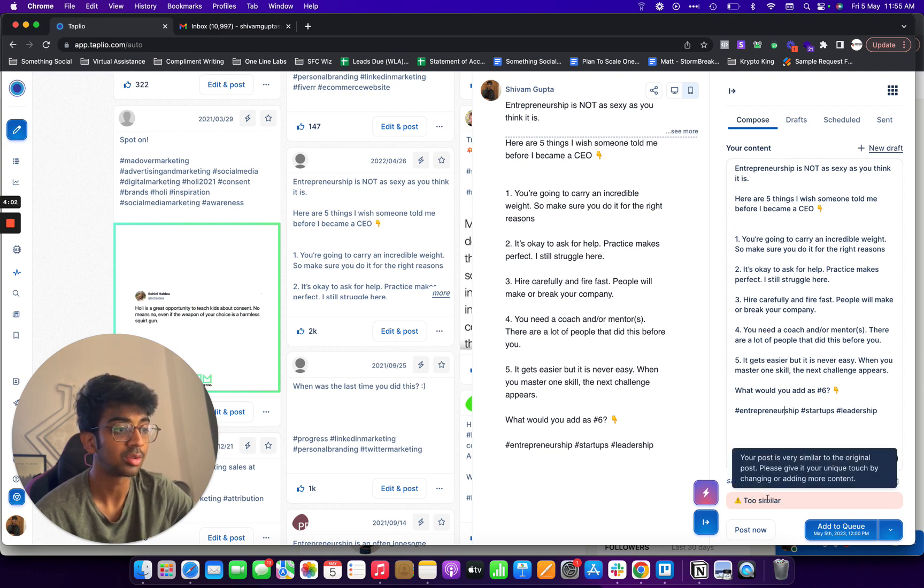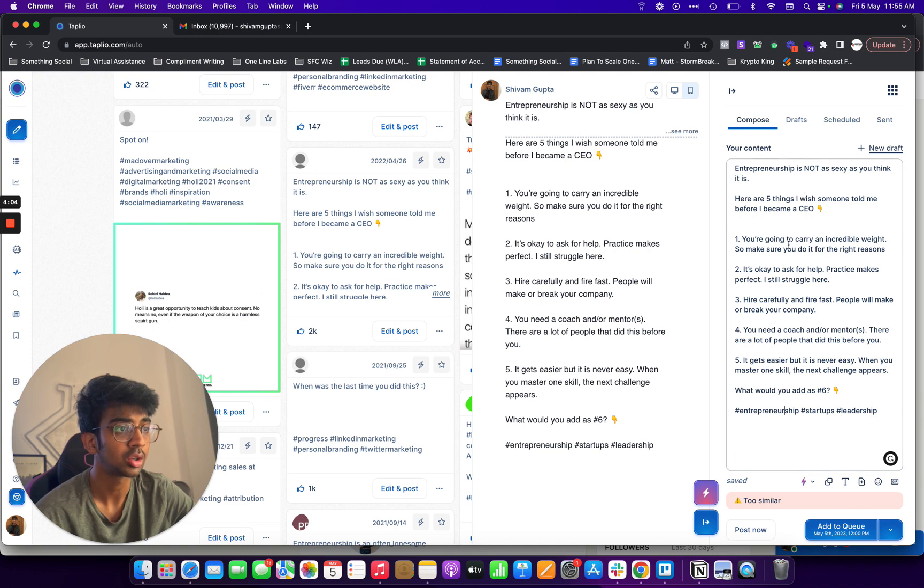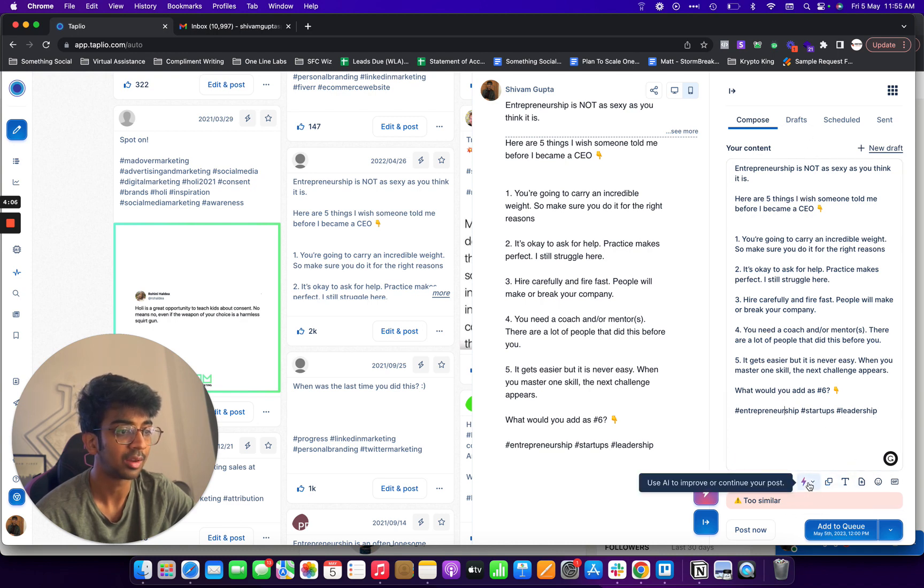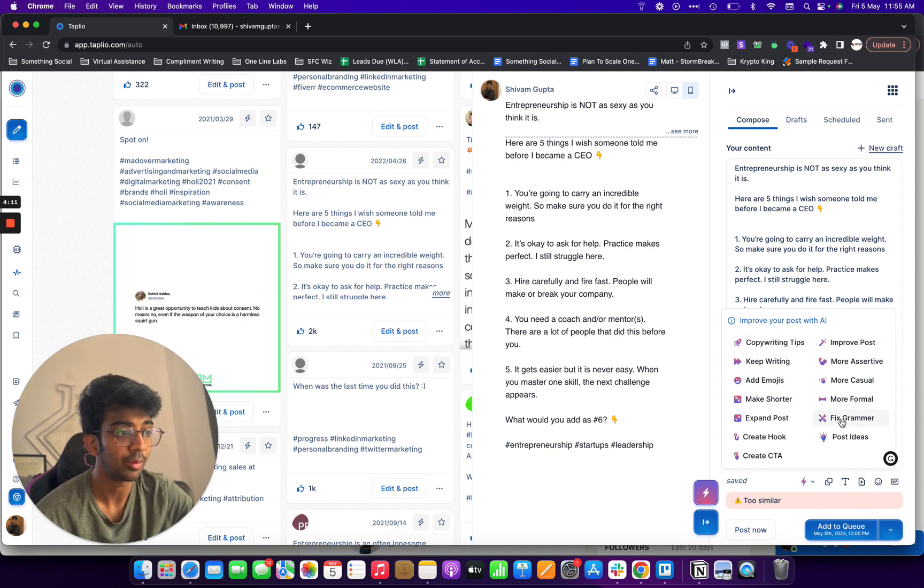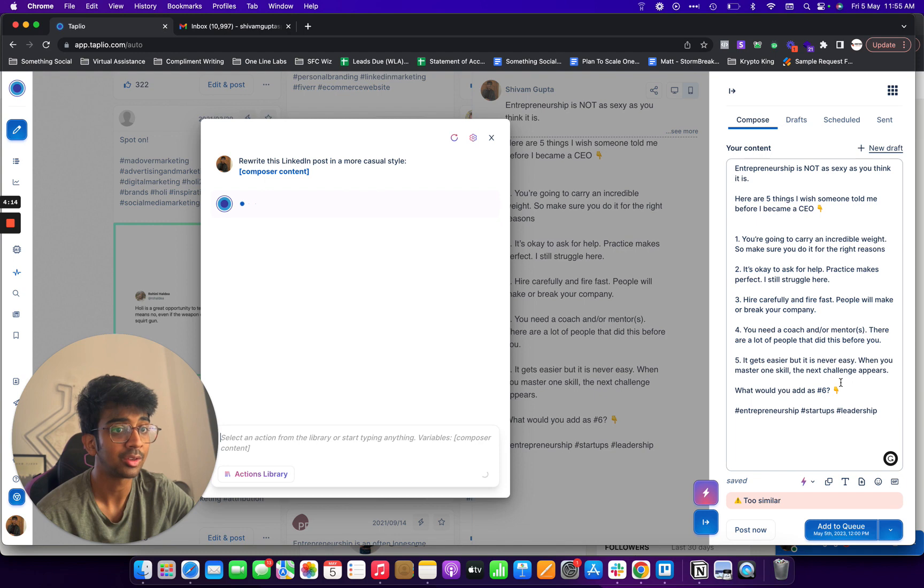Now what I'll do, it'll do it for my own content and what I can do is it's showing me that the post is too similar, you want to give it a unique touch. So what I can do first of all is give it a unique touch or I can actually use AI to improve the post. So if I want the post to, let's say, be more casual, I can just click on this.